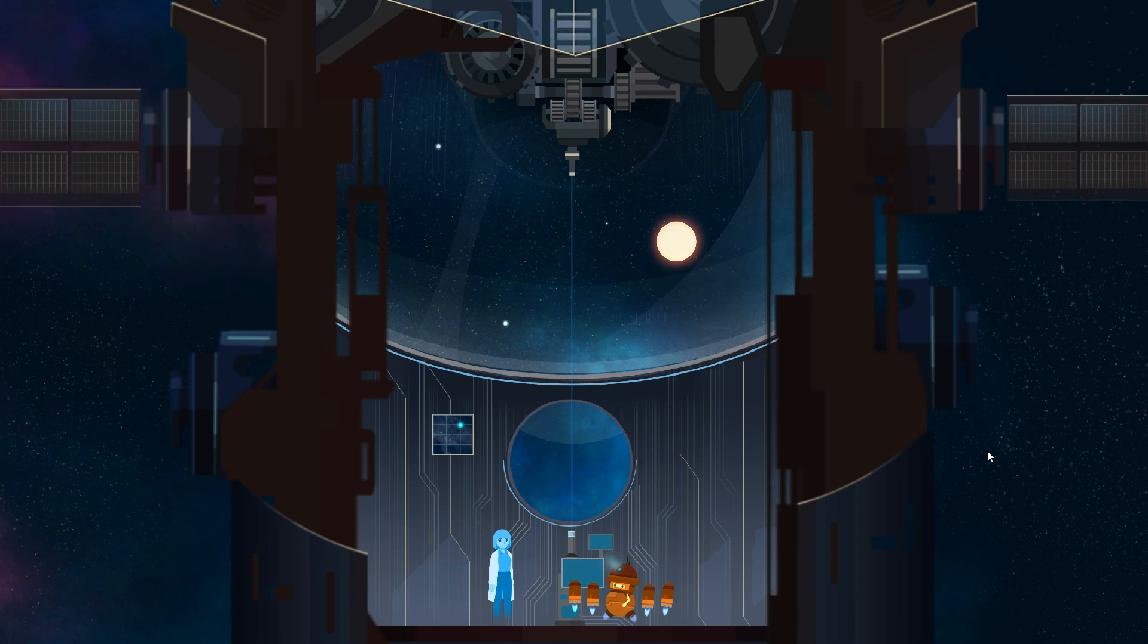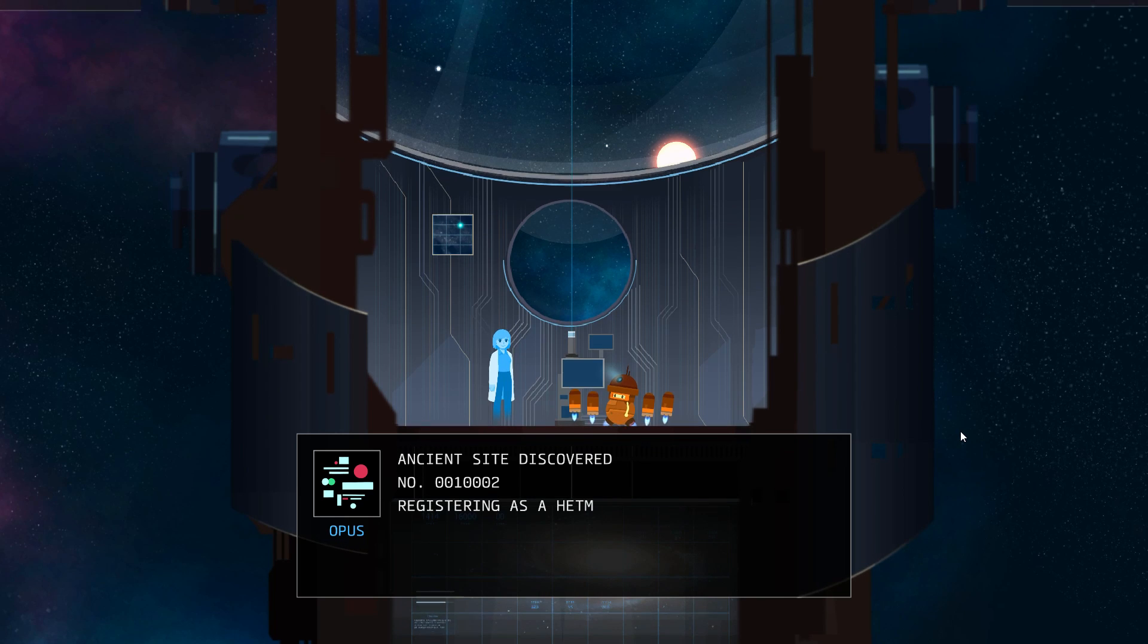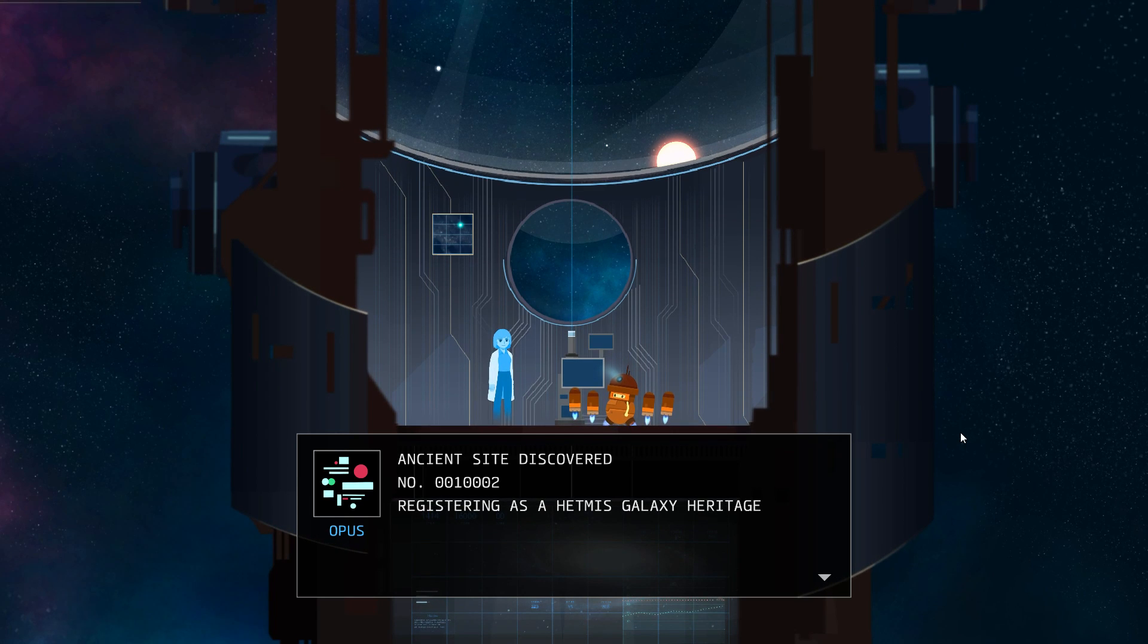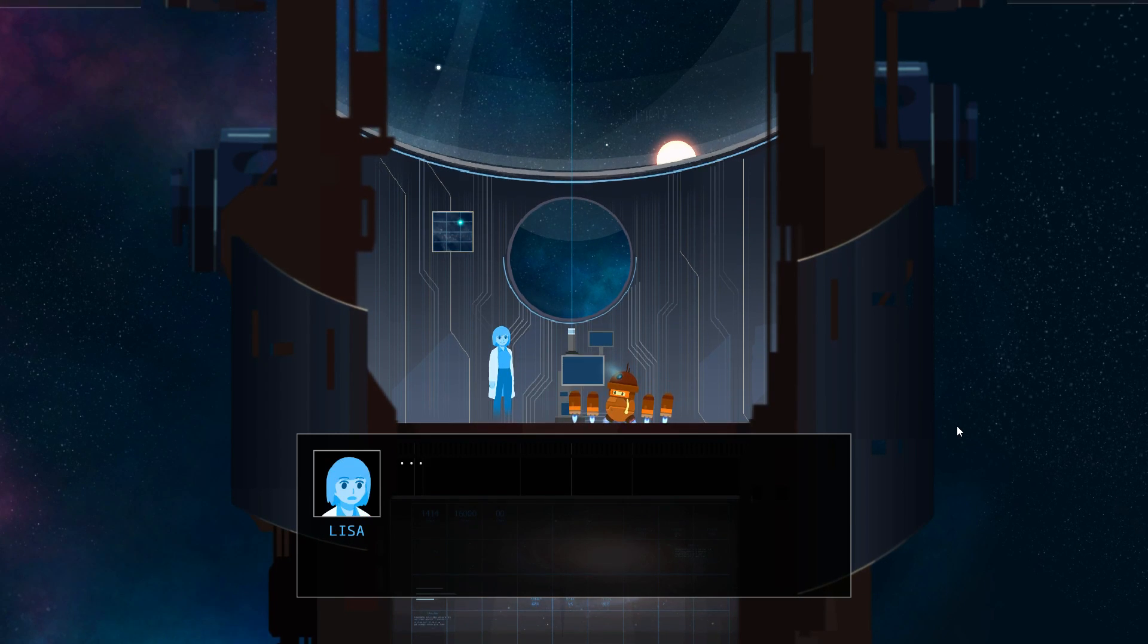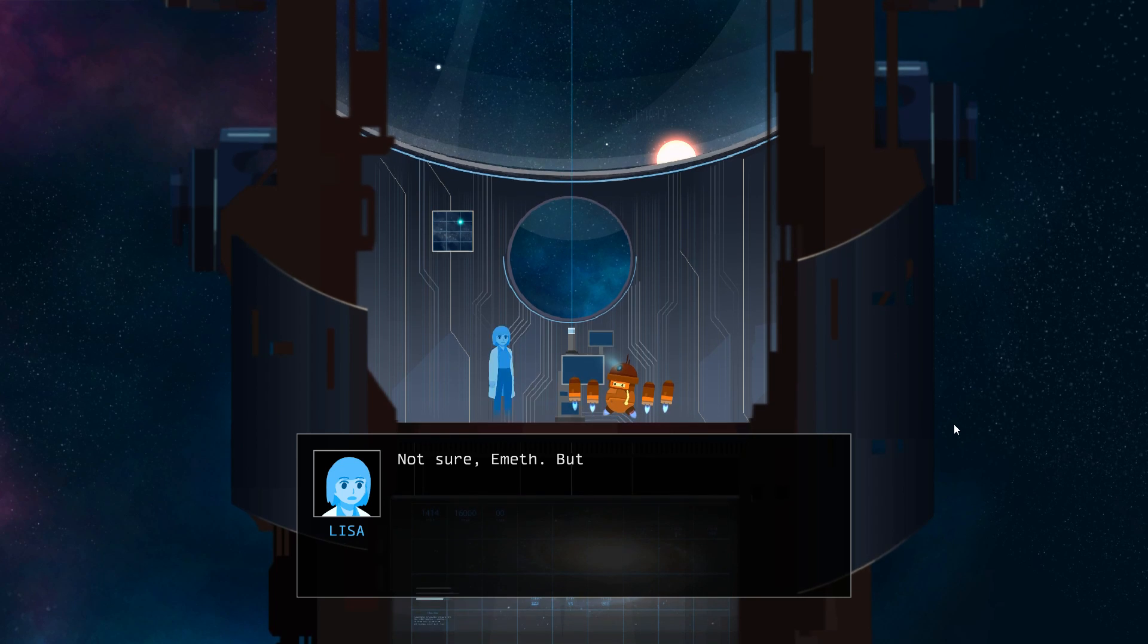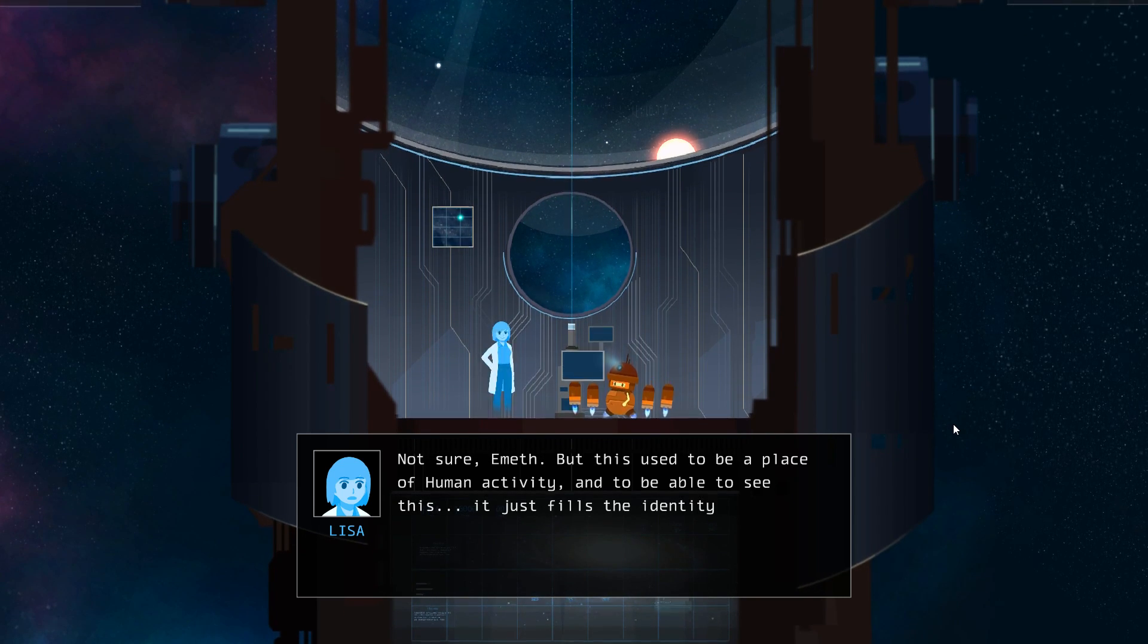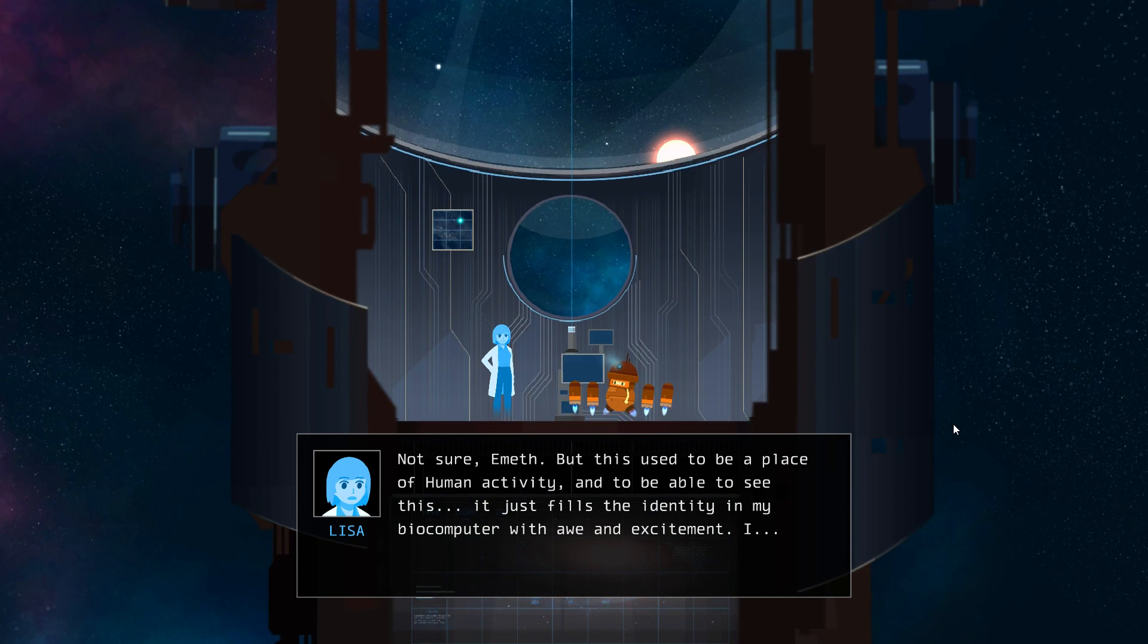Confirm ruins from an ancient civilization. The rings clearly housed remnants of a shipyard. Confirm. Receiving planet data. Ancient site discovered. Number 0010002. Registering as a Hetmas Galaxy Heritage. Found it. Did this place make Opus? Not sure Emyth, but this used to be a place of human activity. And to be able to see this, it just fills the identity in my biocomputer with awe and excitement.